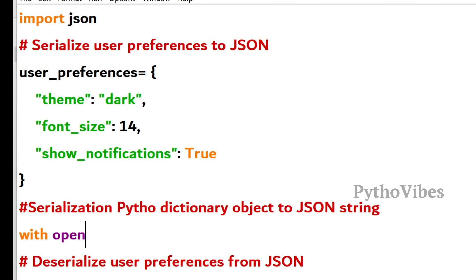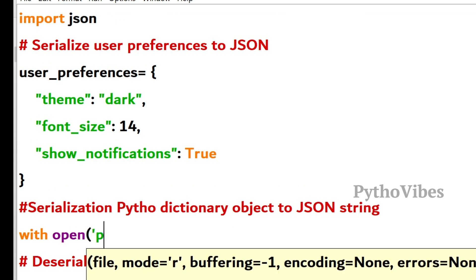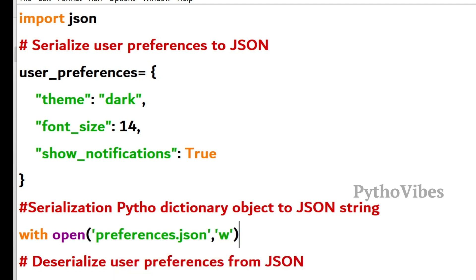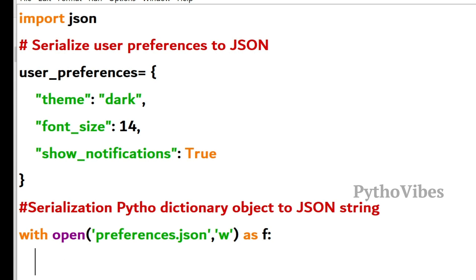With open, I'm taking one file name called preferences.json, which is in write mode so that I can store my input JSON data into a file. And I'm storing this into the JSON file using JSON.dump.